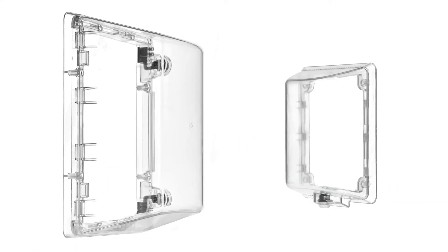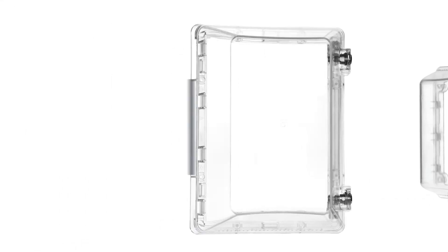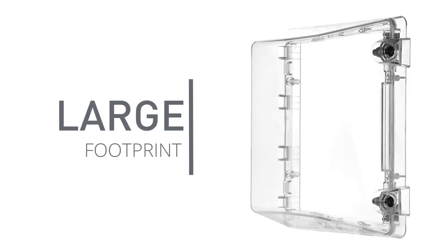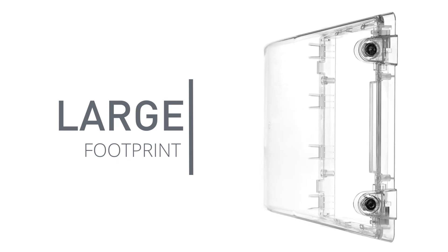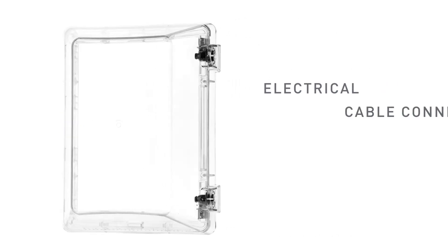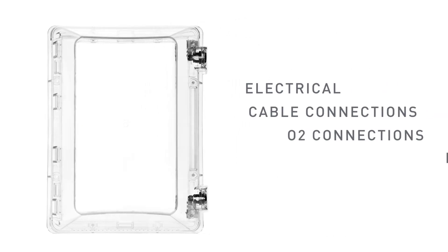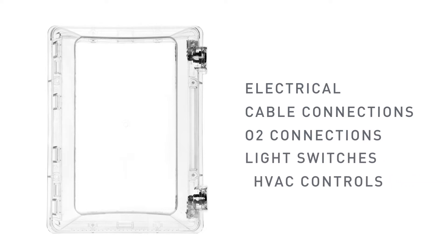The TM-265 is much like our other wall covers but has a significantly greater footprint to cover larger wall fixtures such as electrical outlets, cable connections, O2 connections, light switches, and electrical or HVAC controls.